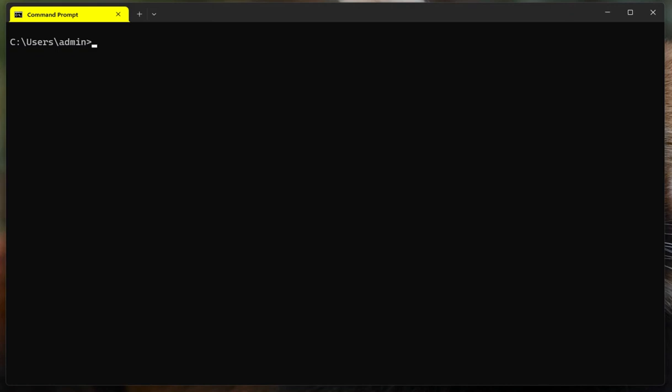Welcome to this new video. This time I want to go over NSLOOKUP. NSLOOKUP is a DNS query utility that can be used in Windows, Linux, and Macs.